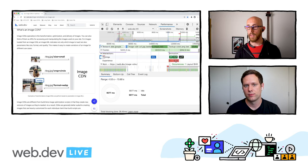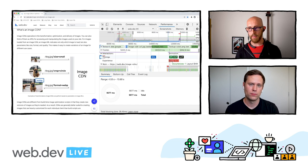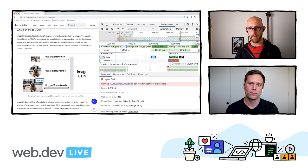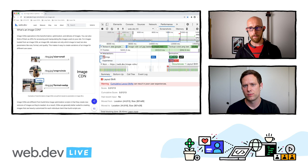You can go read more about how to calculate CLS on web.dev — it's a little too complicated to explain fully now, but it gives you a sense. It's a measure of how much visible instability there is on the page. In this recording we have this one layout shift in the experience track.